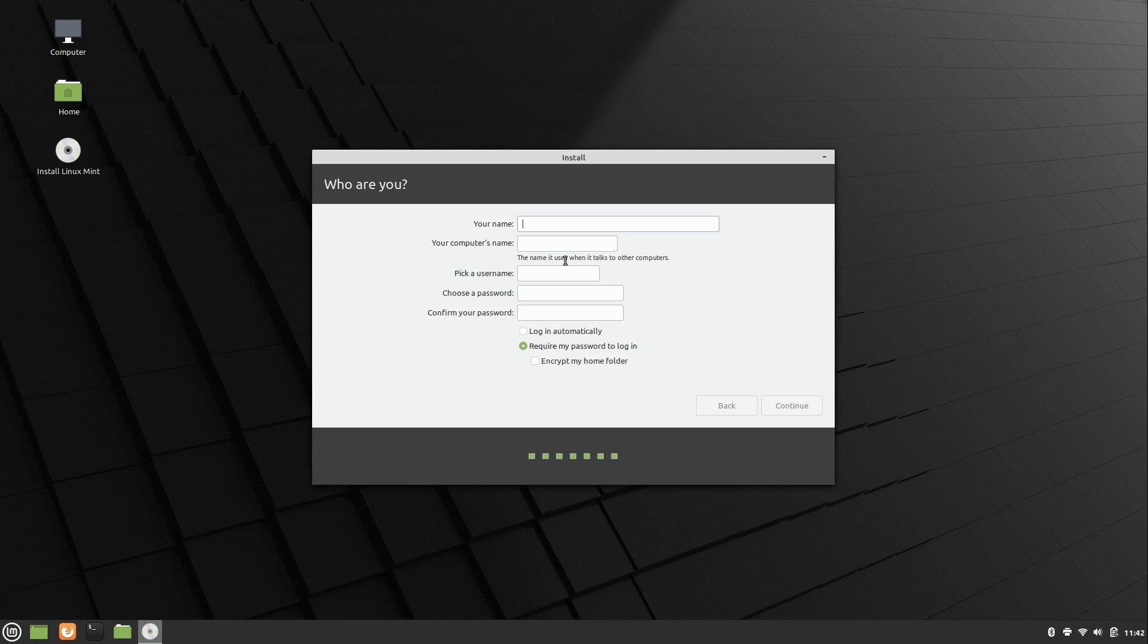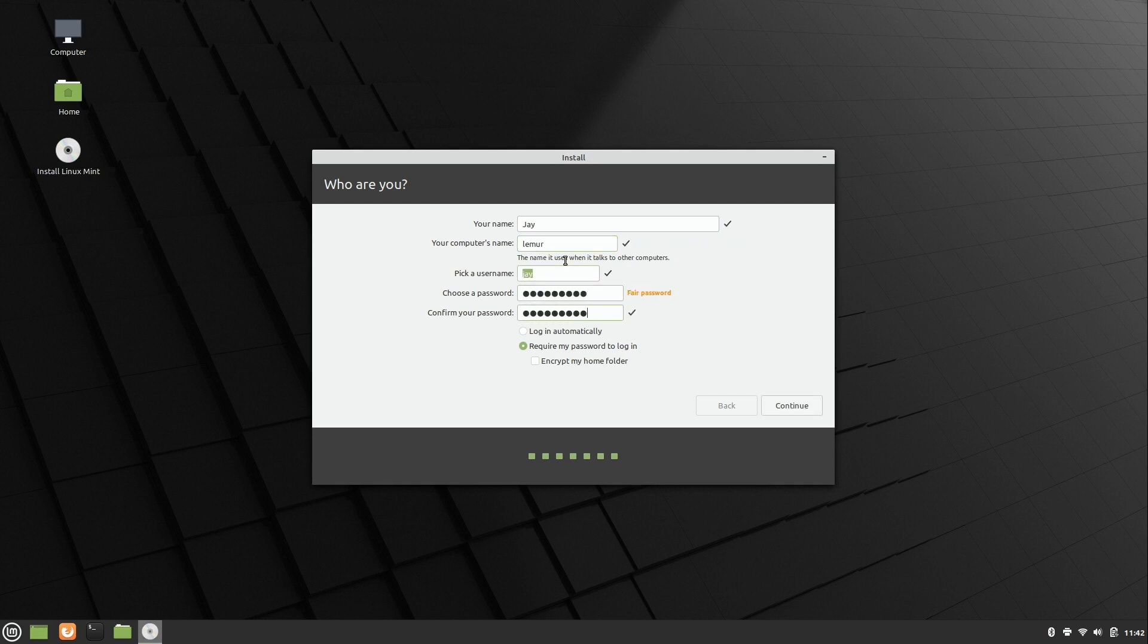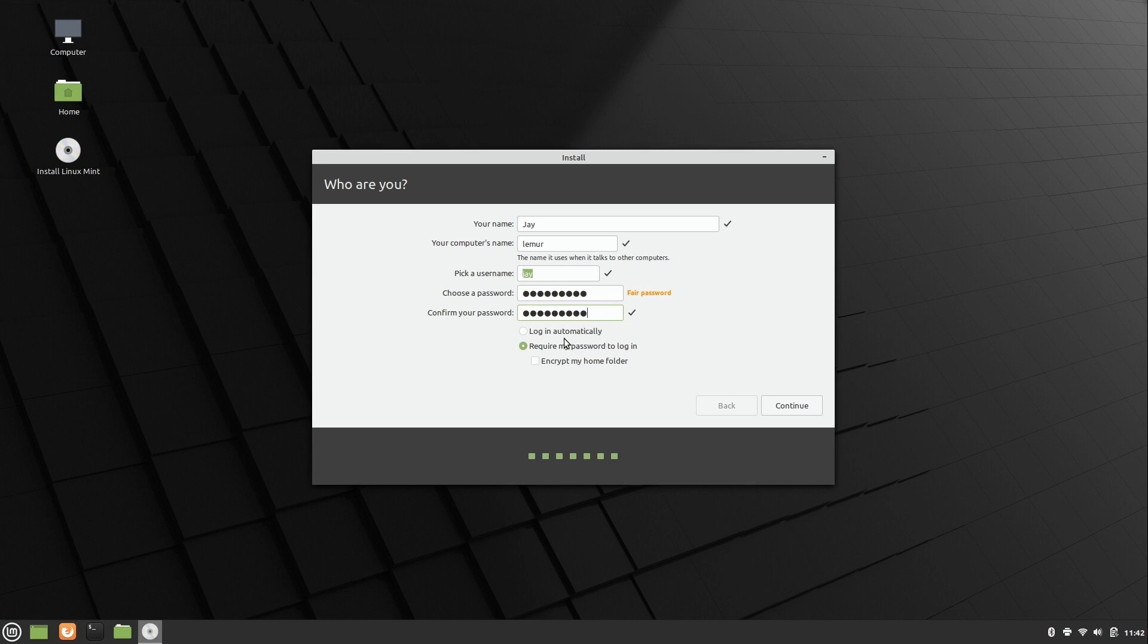So here you can go ahead and fill out your user information. I'm just going to keep mine a bit simple here. We're choosing a password. And we have to remember that because we need to be able to log in. And we can also encrypt our home directory if we would like to do so. Up to you if you want that added protection or not. We can also have it log in automatically. I'm going to avoid that. Again, that's up to you. I'll click continue.